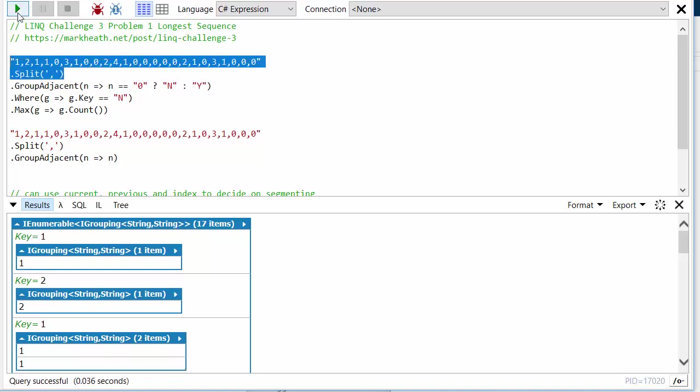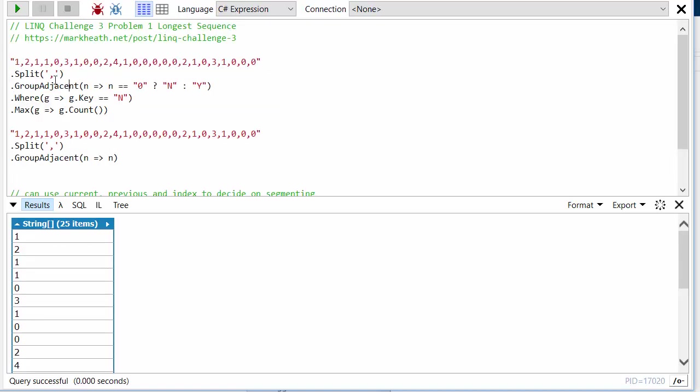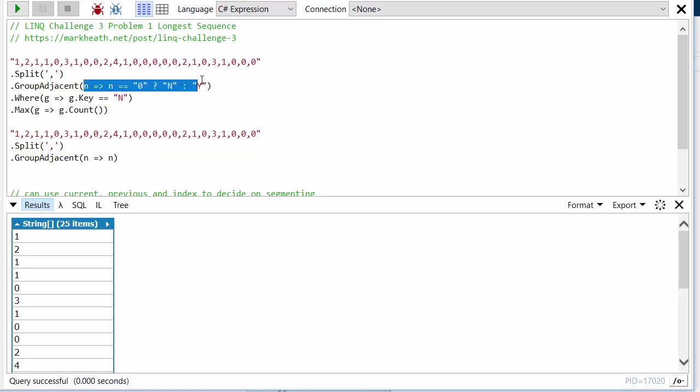So first of all I'm just splitting this up so you just get a list of strings. But then what we can do with GroupAdjacent is say we want to break this up into groups of adjacent elements and we can pass in a lambda to define what is meant by adjacent.